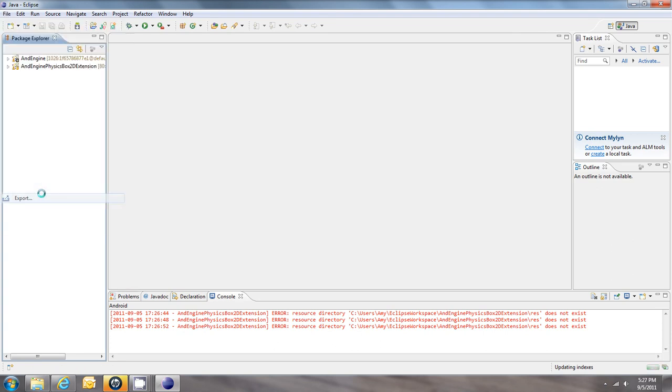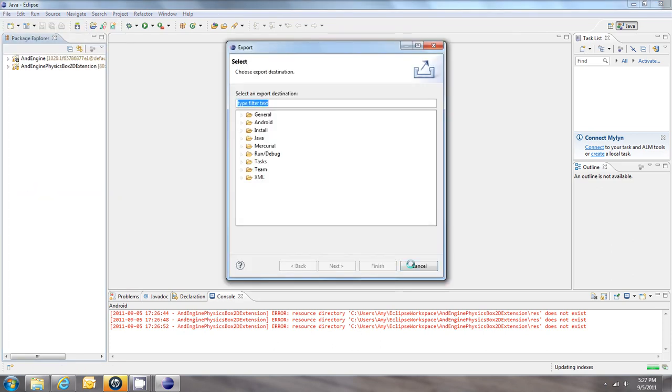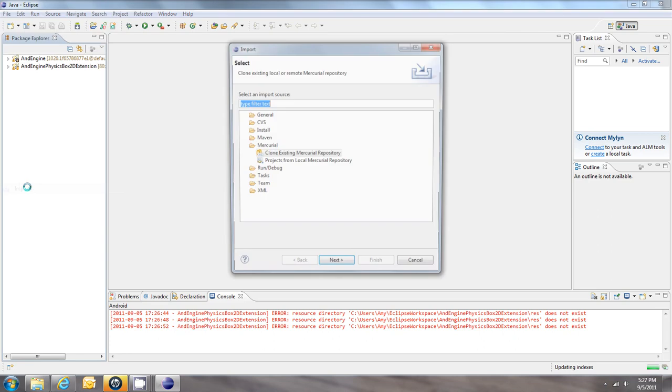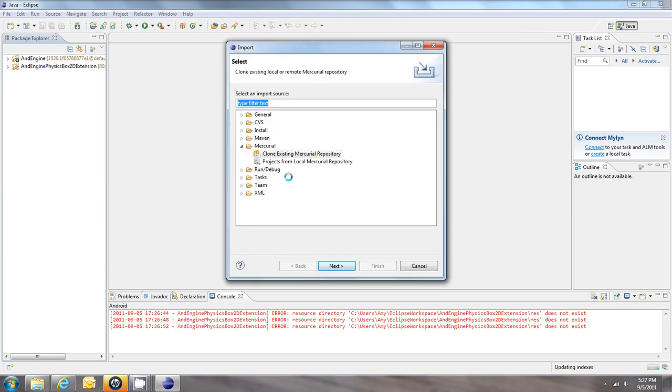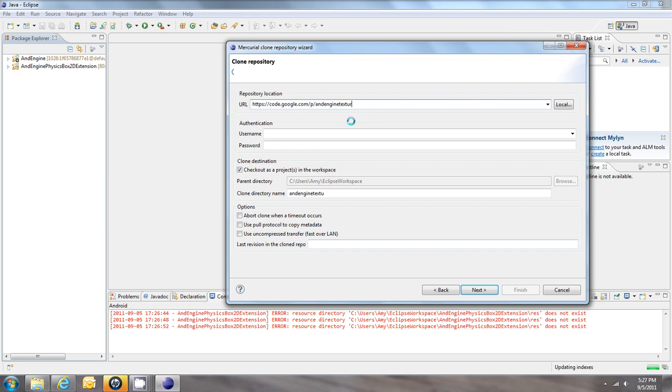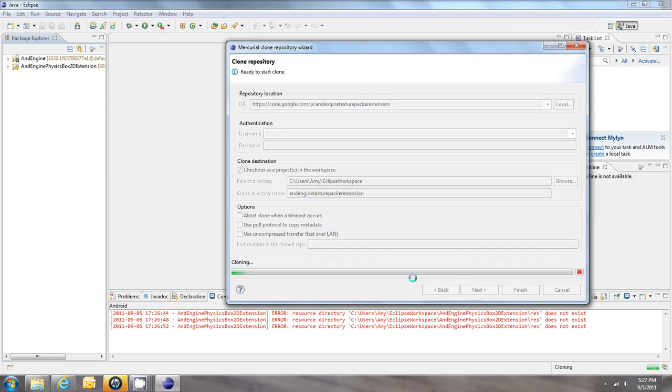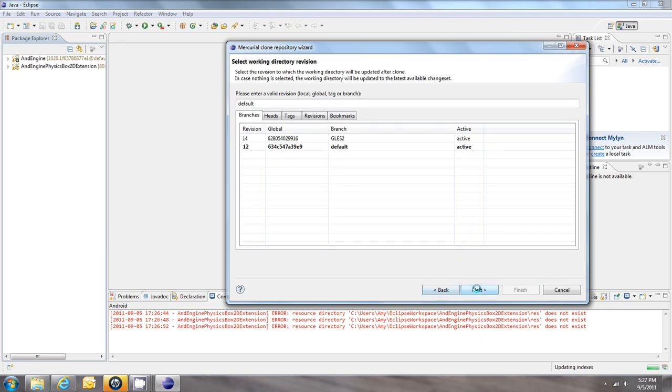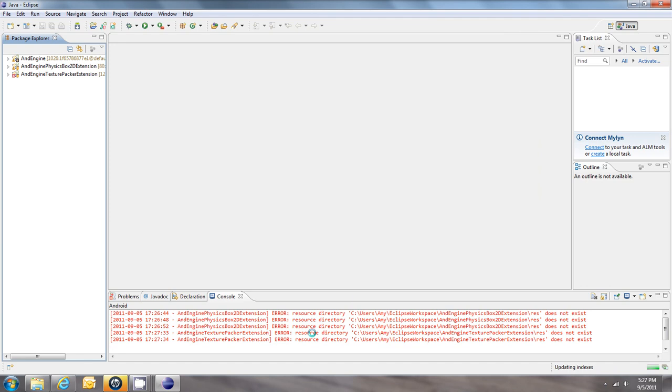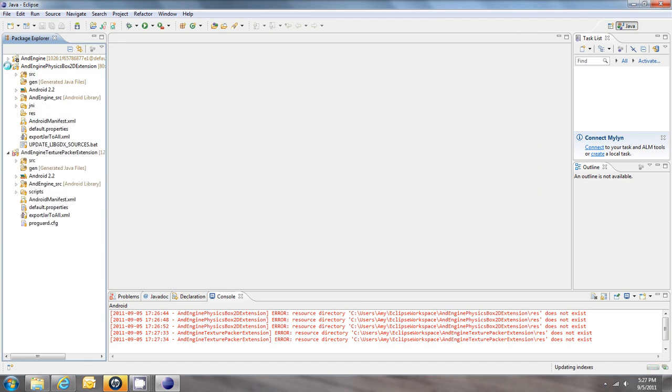Next. Now I'm going to pull in the next extension. Again, Mercurial Clone. The next URL is going to be the same prefix as before, but we're going to finish it off with Texture Packer extension. Next again, and finish. Now we'll put the Res folder in here. Actually we could just copy the Res folder from the previous. Let's do a Control-C, Control-V over here just to get the Res folders in.